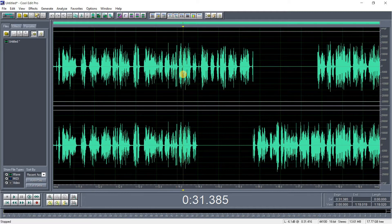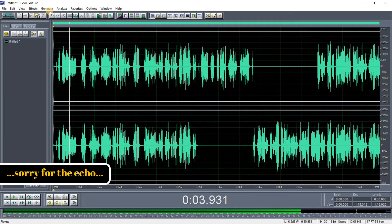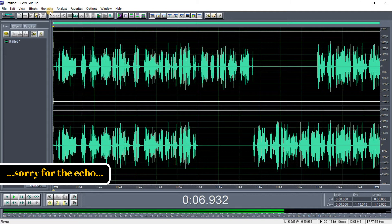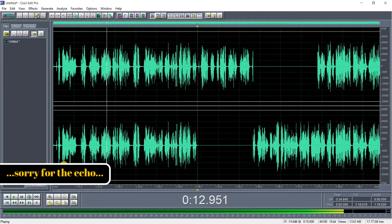Let me play it quickly for you to hear. You can see the waveform of what I said and it's in a nice waveform.